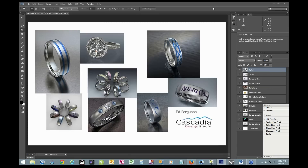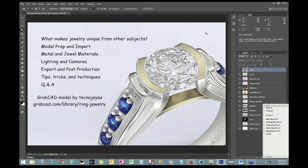Okay, thank you everybody and welcome. It's a sunny day here in Seattle, so let's get started. Topics I'm going to go over are basic model preparation and import, metal and jewelry materials, lighting and cameras, export and post-production, and along the way I'll sprinkle in some tips and tricks. This model is a free one that I got off of GrabCAD — there's the URL on the screen if you want to have a go at the same model.